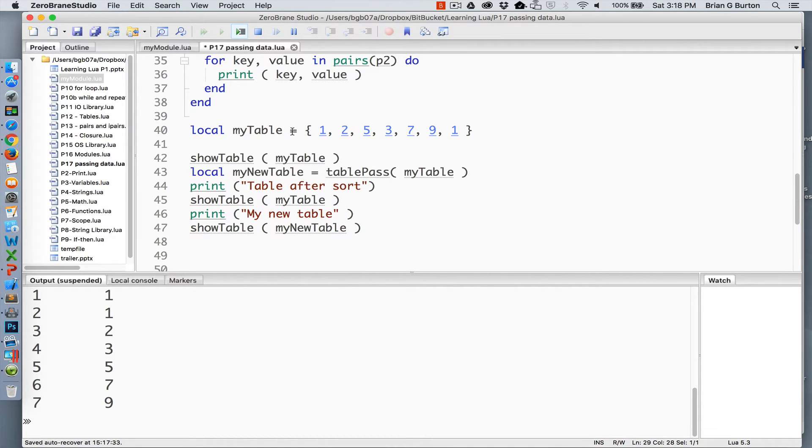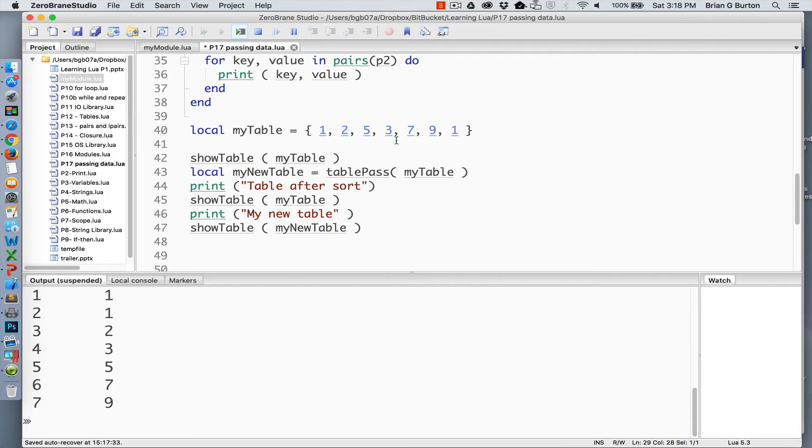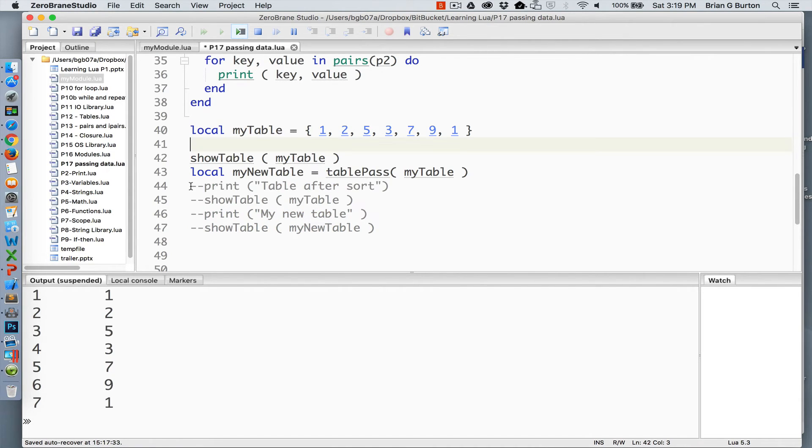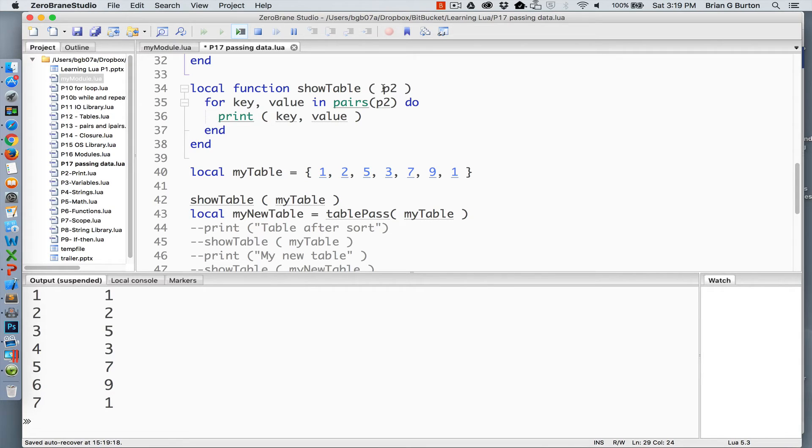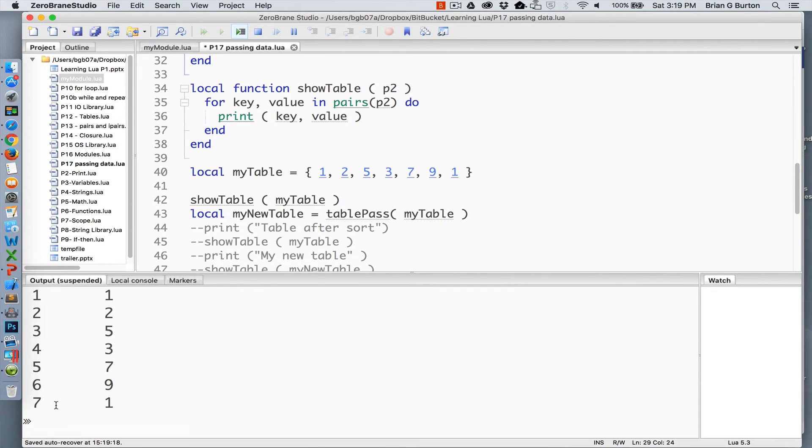So I've created a table of various things, an unordered list so that we can see it. We'll show how this works real quick. We're initially calling our show table, which passes the my table information. Show table receives it as a parameter P2 and does a print of the key and the value. And that's listing out the values in order as they were put into the system.